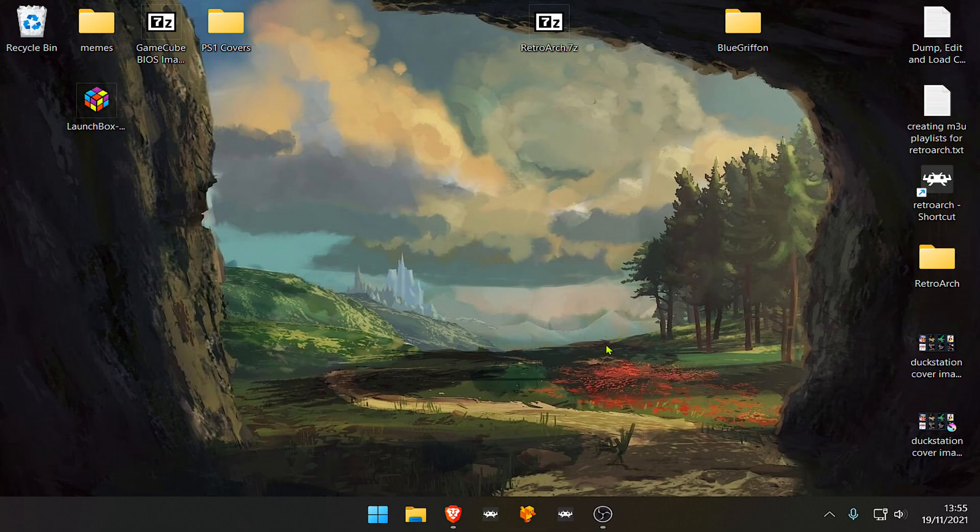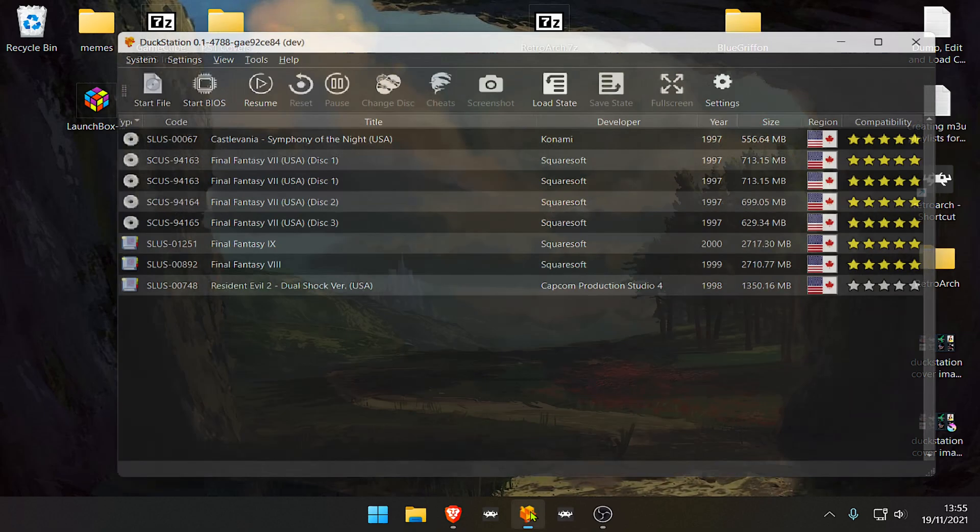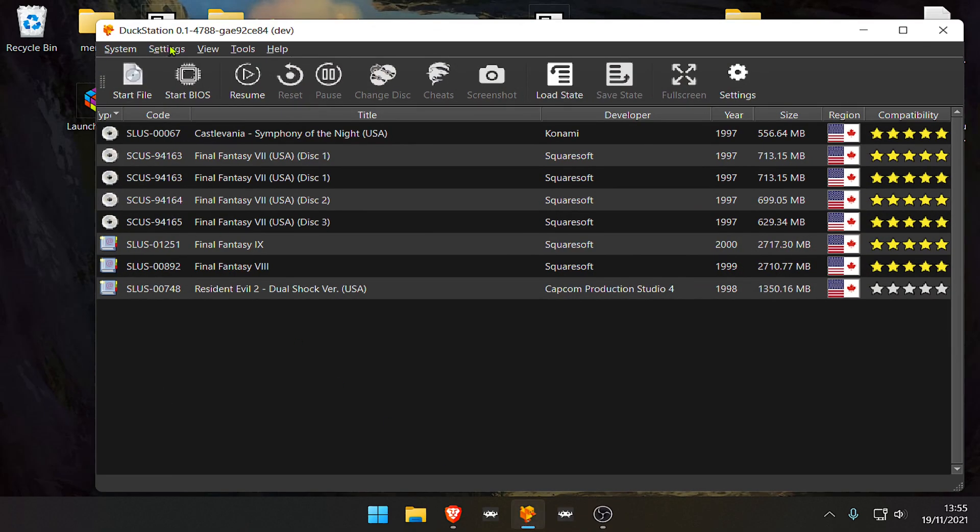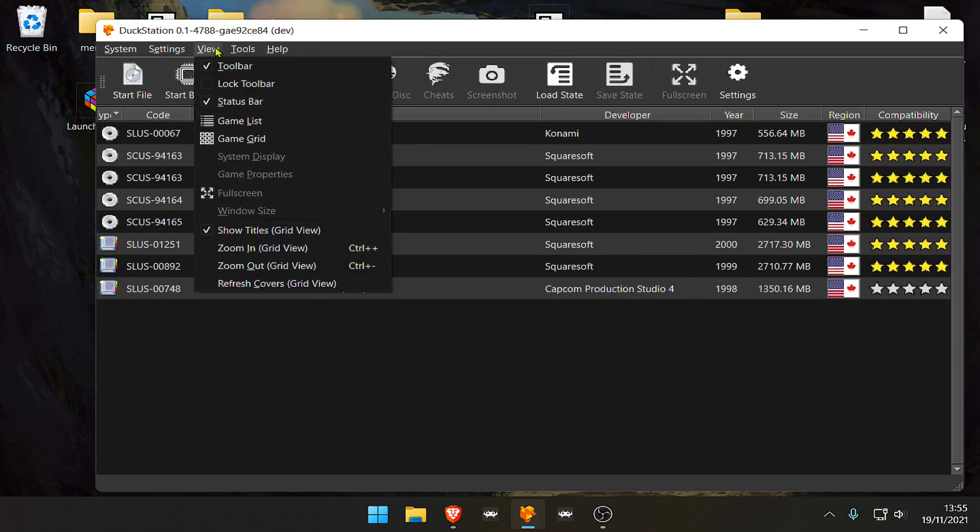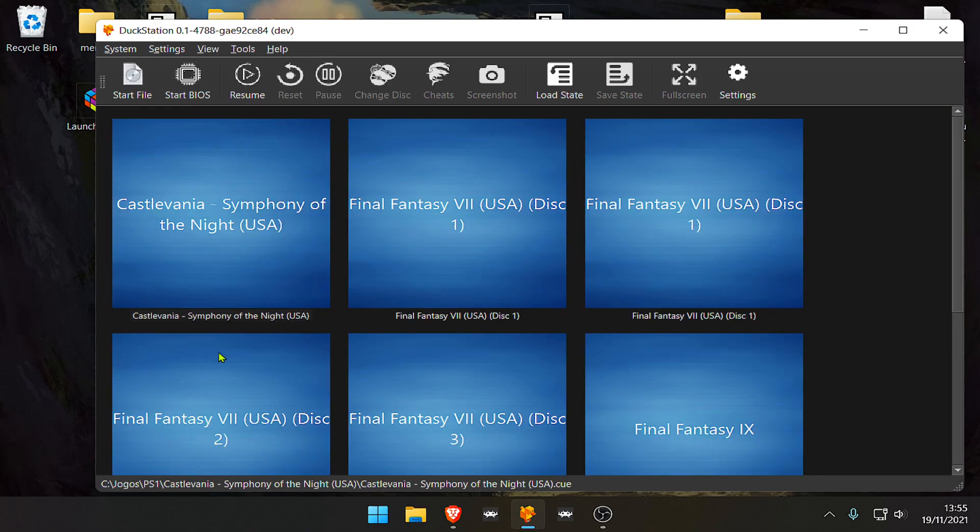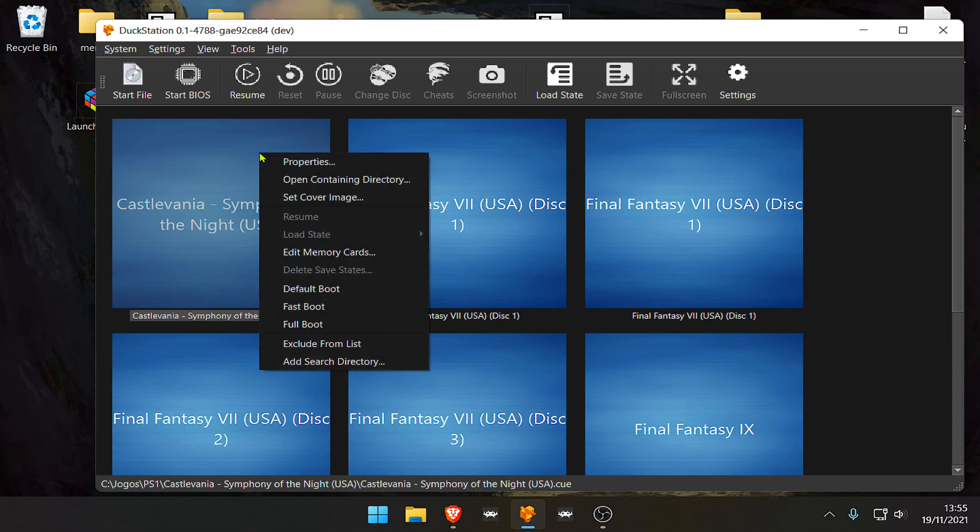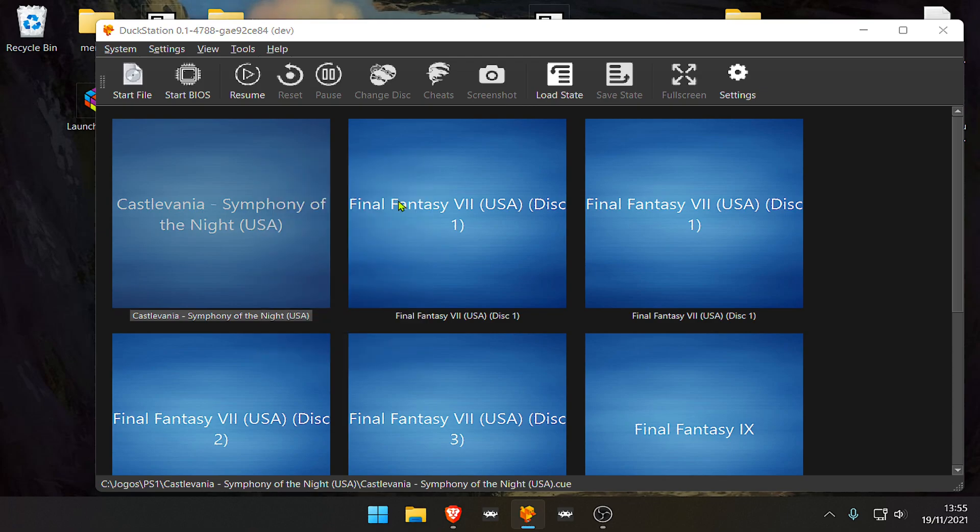Open up Duck Station, then go to View and choose Game Grid. Right-click on the game and select Set Cover Image.